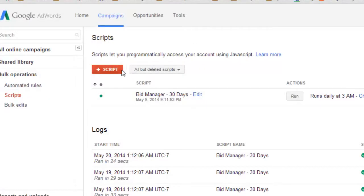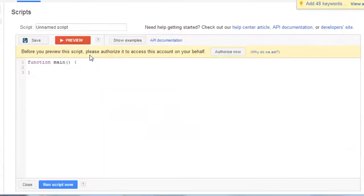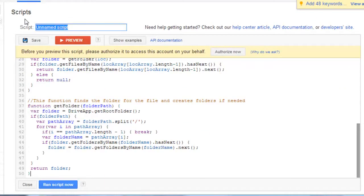Create a new script. Paste it. Name it something like multi-campaign script. Whatever you're comfortable with.